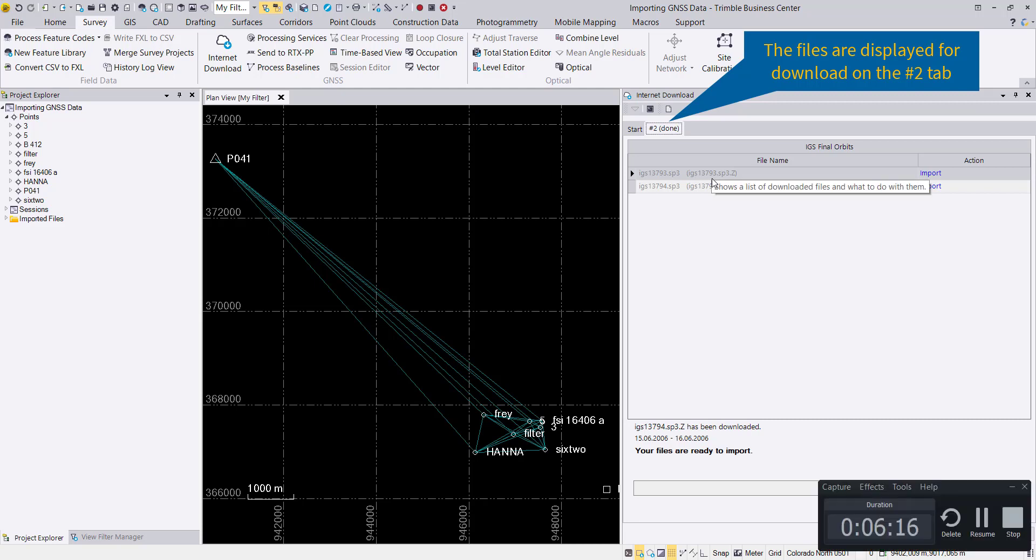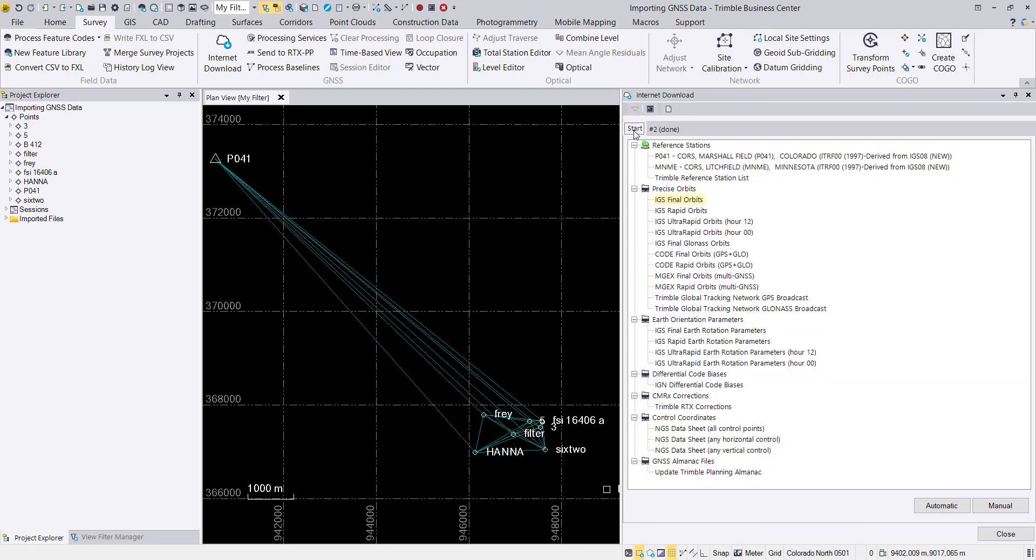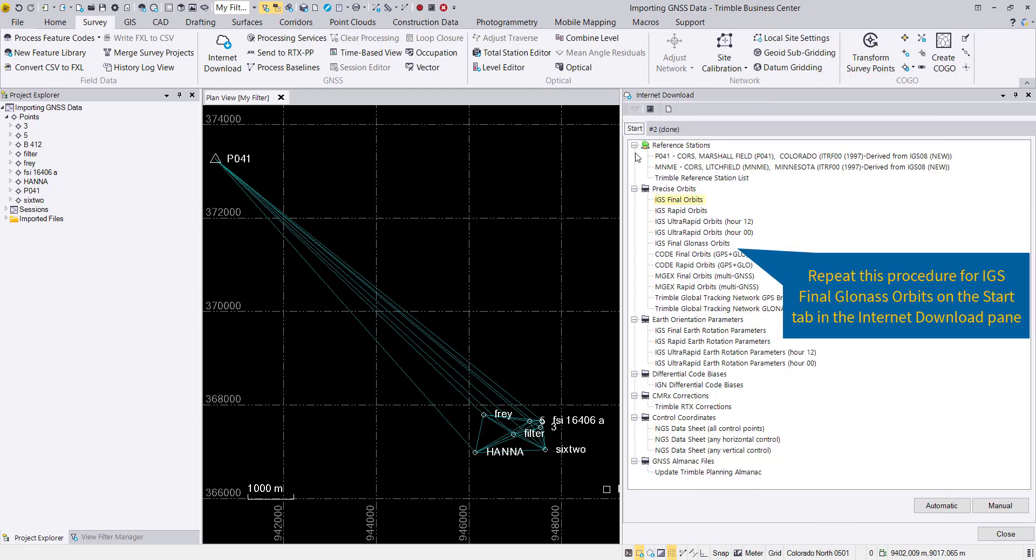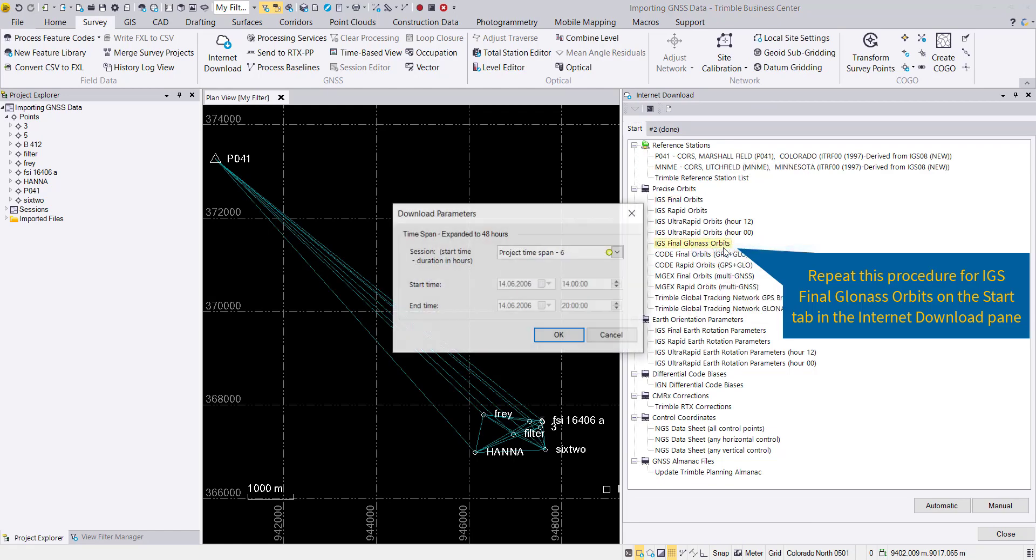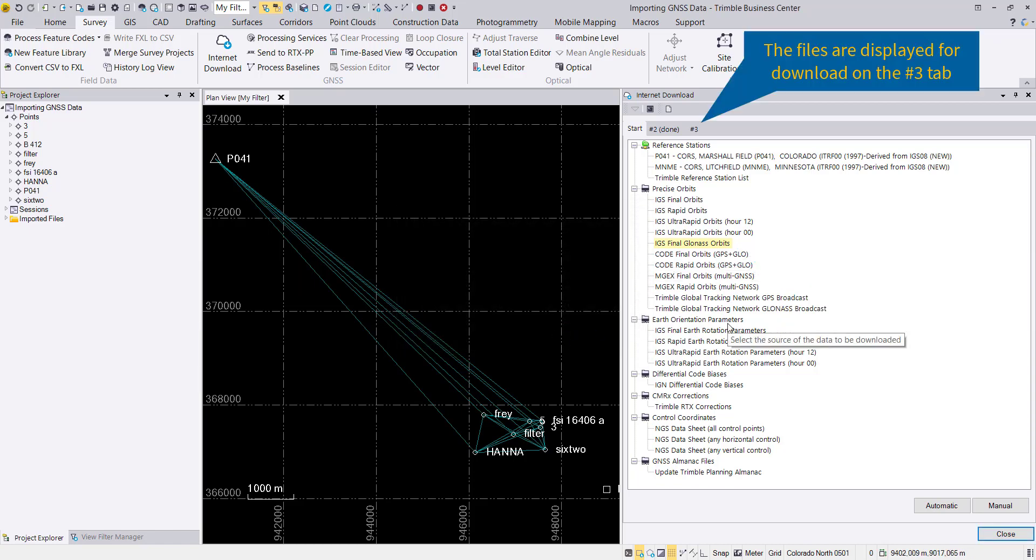Additionally, we will use the GLONASS orbits for this data set. After the download for the IGS final ones is done, we'll navigate to the GLONASS ones, and the GLONASS orbits are automatically downloaded for this time frame.